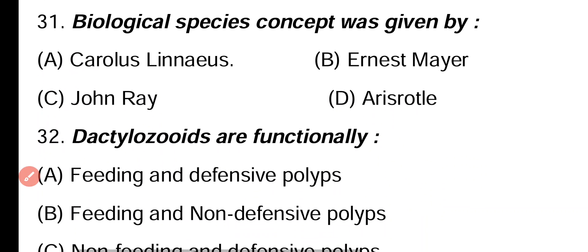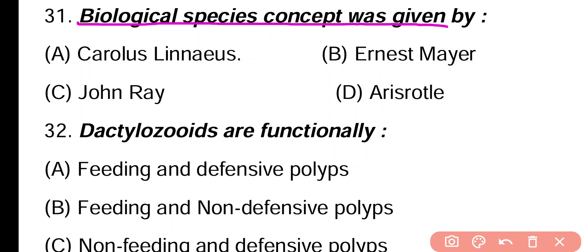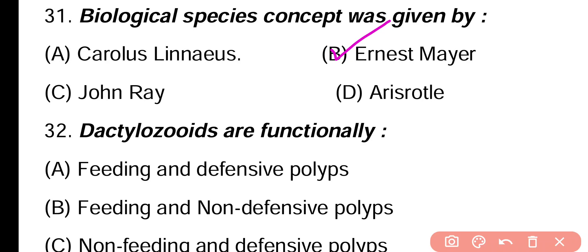Question 31. Biological species concept was given by: Carolus Linnaeus, Ernest Mayr, John Ray, Aristotle. Correct answer is option B. The biological species concept was introduced by Ernest Mayr.